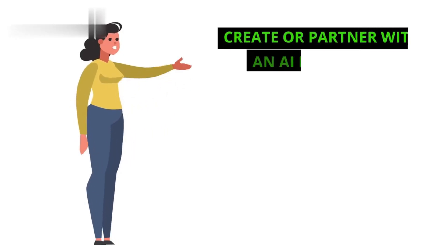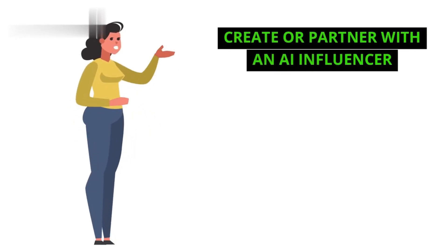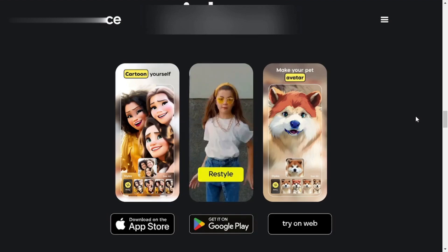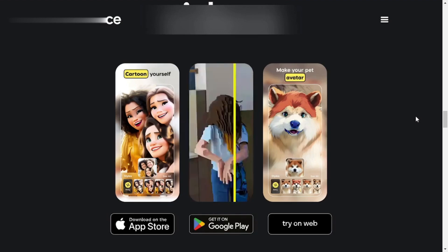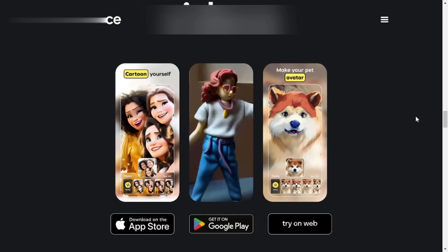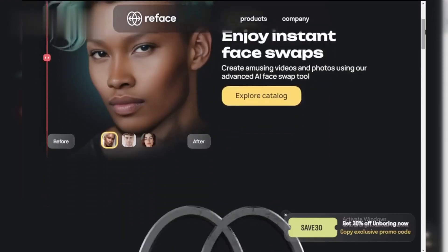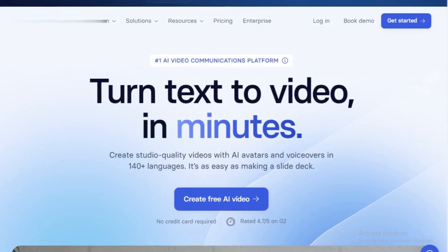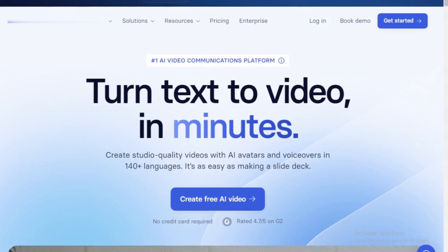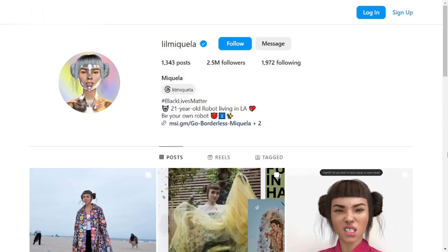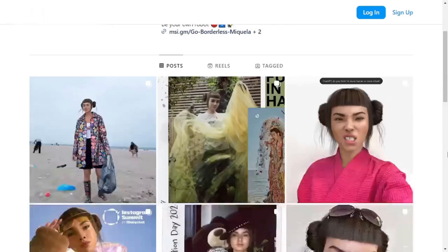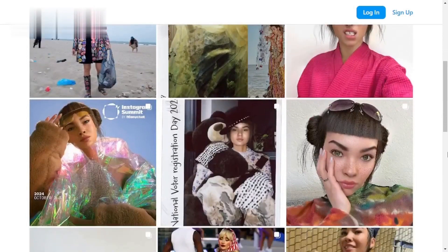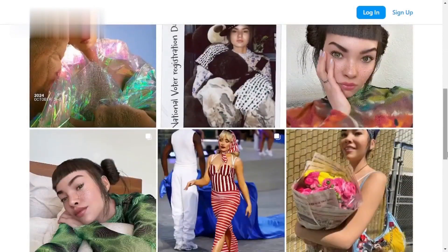Step 2: Create or partner with an AI influencer. Decide if you want to create your own AI influencer or partner with an existing one. You can use platforms like Reface or Synthesia to create your own virtual persona, or team up with established AI influencers like Lil Miquela, who already have a huge following.